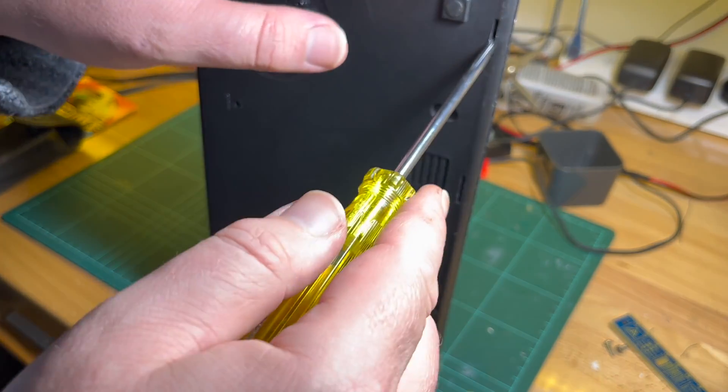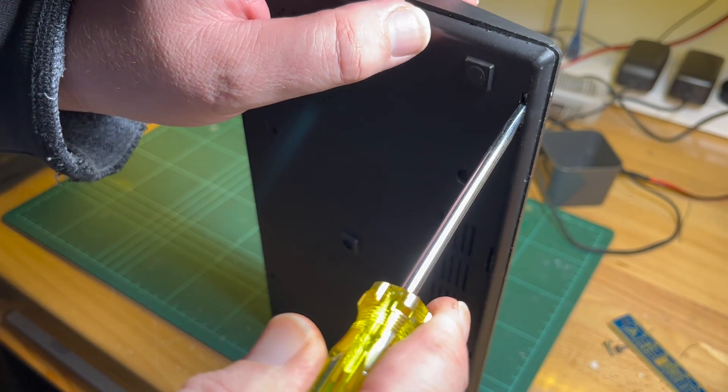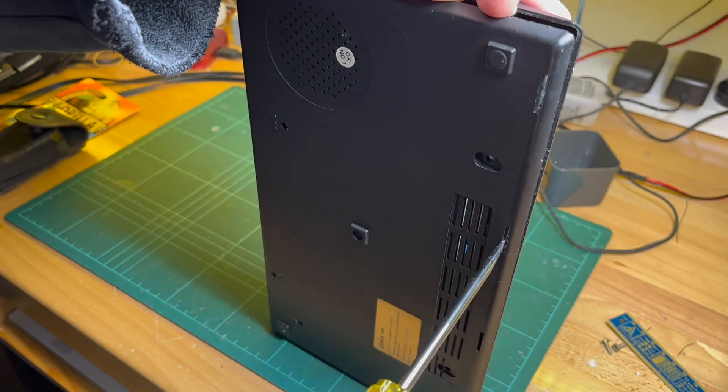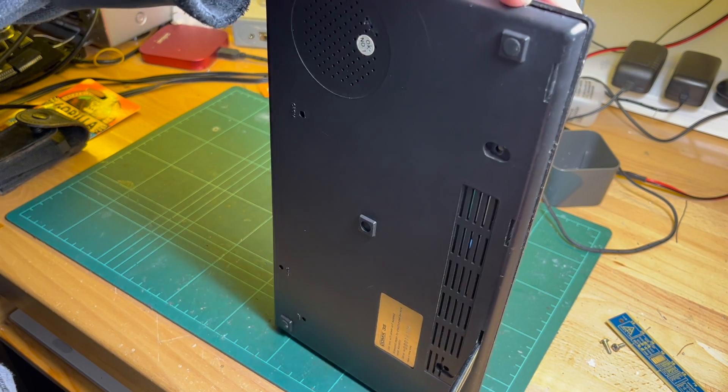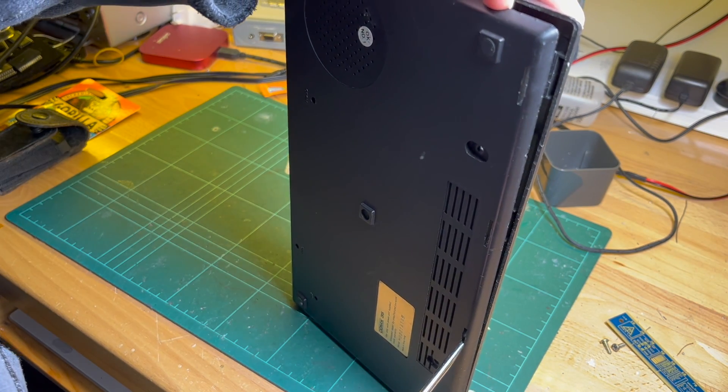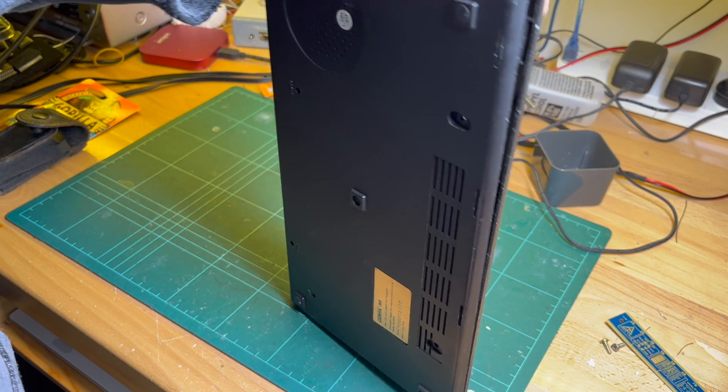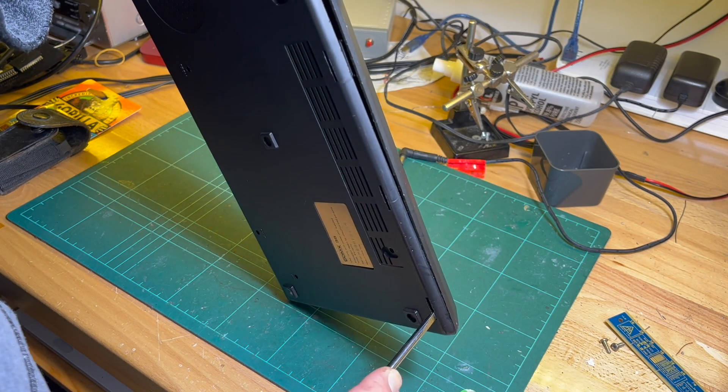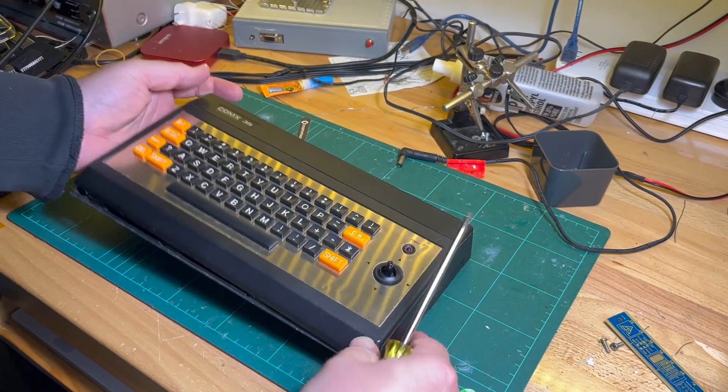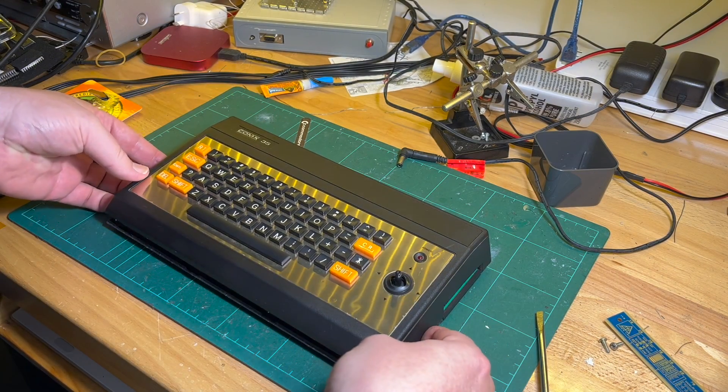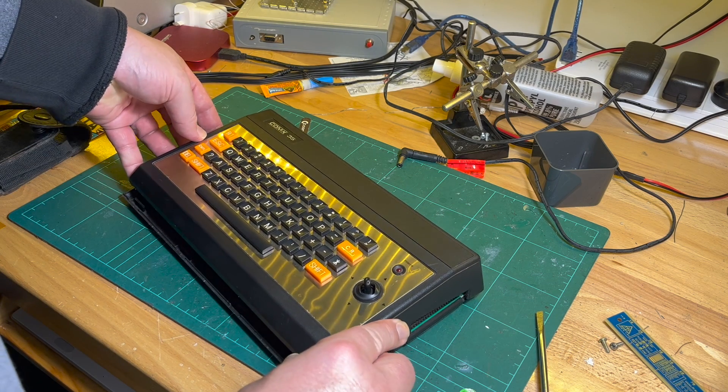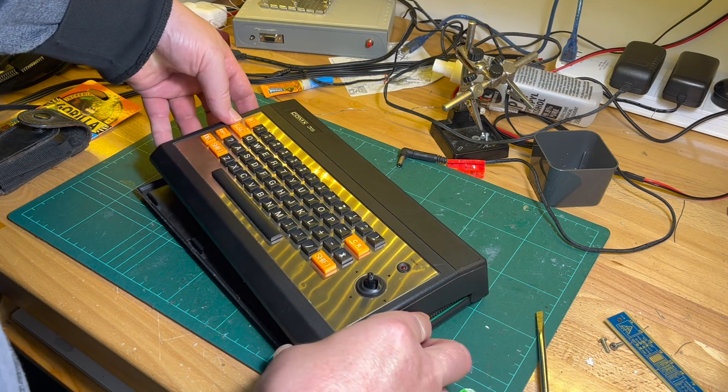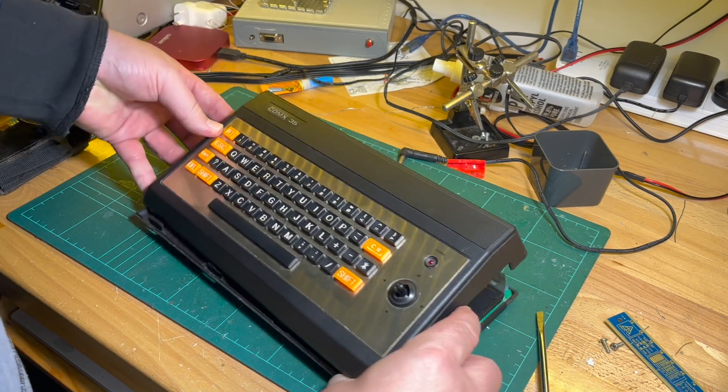Very carefully you've got four clips here. Push the clips in. Push the clips in at the bottom. There we go, clips are off. And then just push it backwards to get over the on-off switch. There we go.